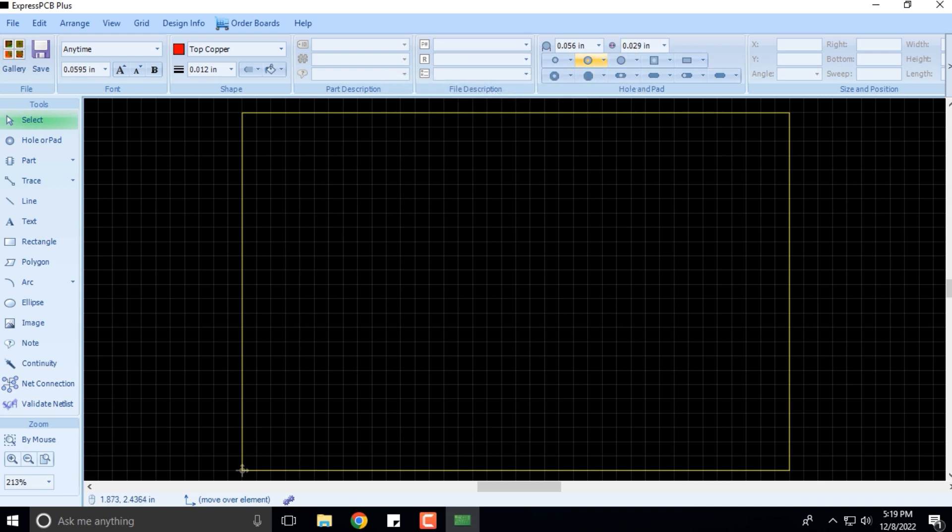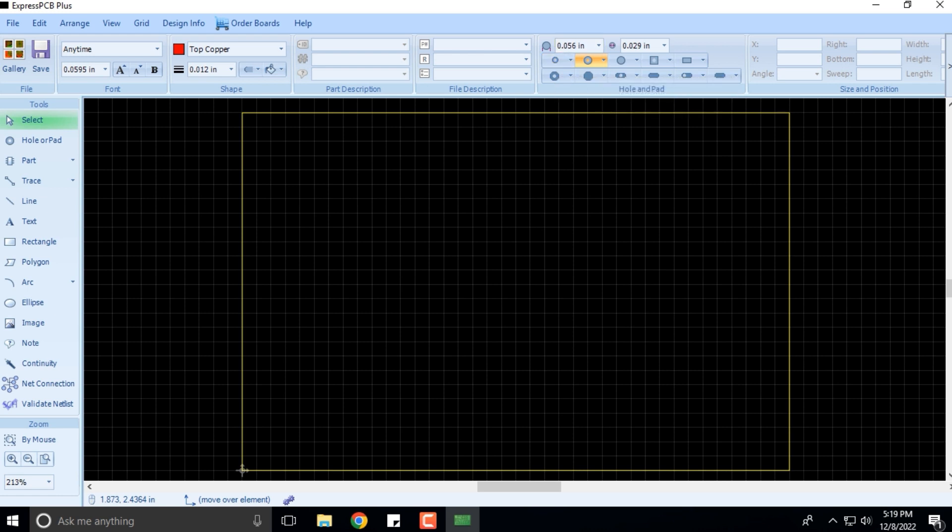These are the different holes and pads. What are these different holes and pads? That is something we'll look at when we come to the toolbars. Then you have the size and position.